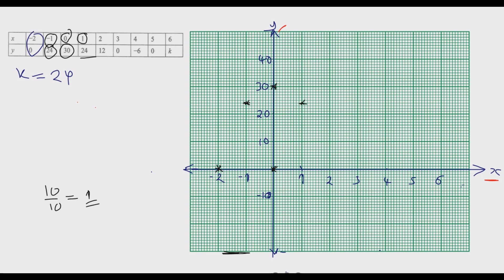Next is (2, 12), which is 2 subunits above 10. Then (3, 0) where y is 0. Then (4, negative 6), which is 6 subunits below 0, somewhere around there. Then (5, 0) where x is 5 and y is 0. Then k equals 24, meaning (6, 24), which falls along that same line again.